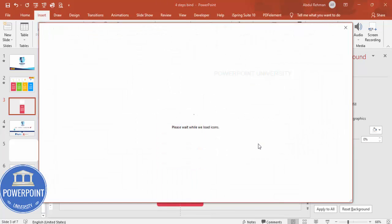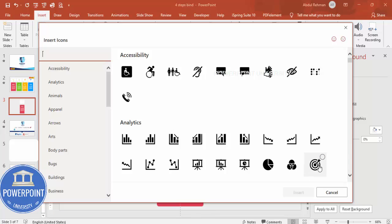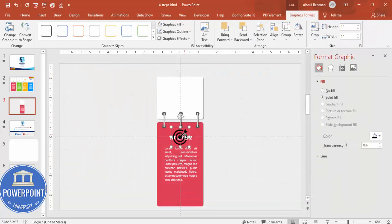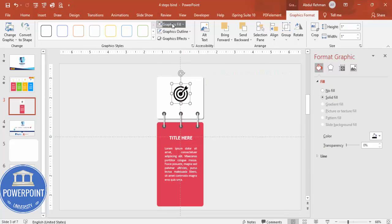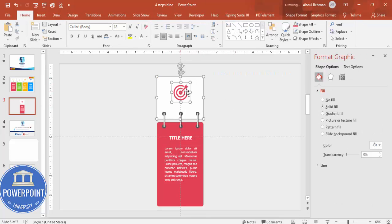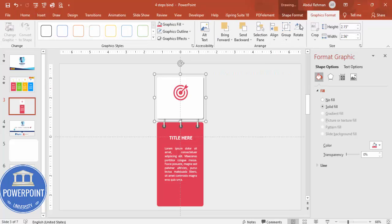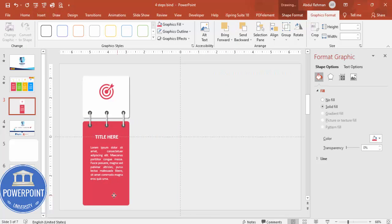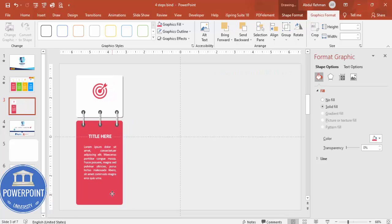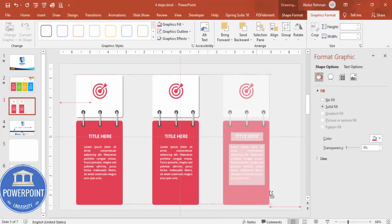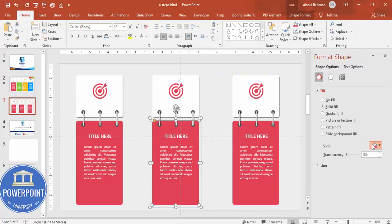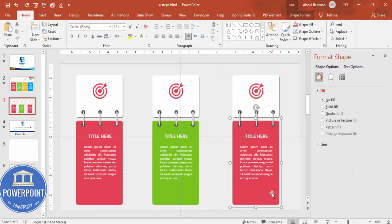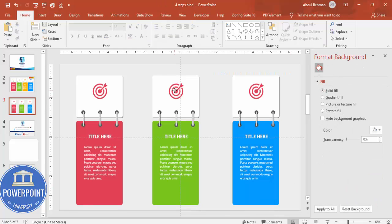Go to Insert > Icons and choose any icon of your choice — you need an active internet connection for this. Place the icon exactly in the center and change the graphics fill to the same color used for the shape. Select both the shape and icon, press Ctrl+G, and send to back. Move this group towards the left, then hold Ctrl+Shift and add two or three more depending on your requirement. Choose different colors and change the icons as needed.